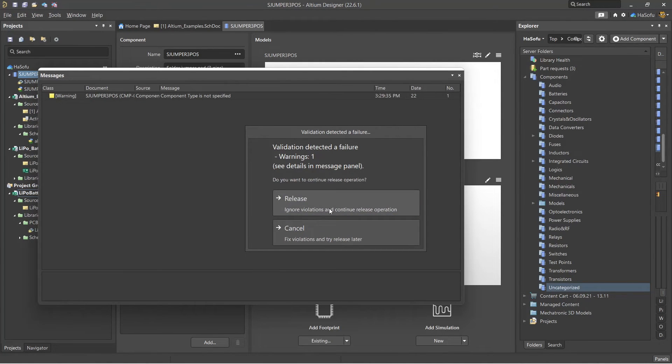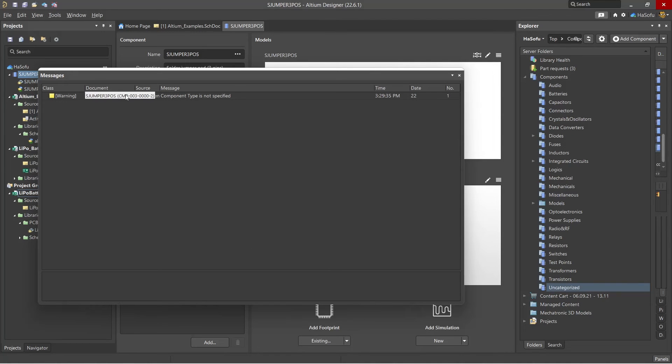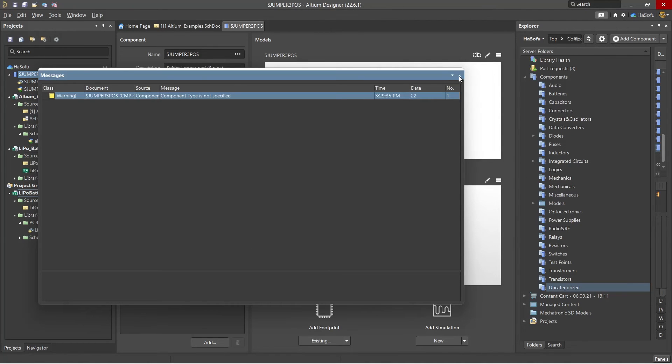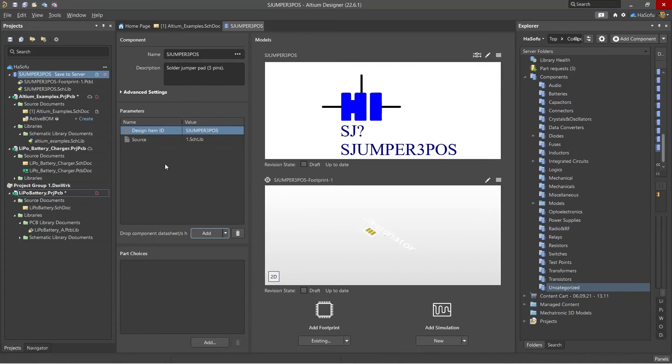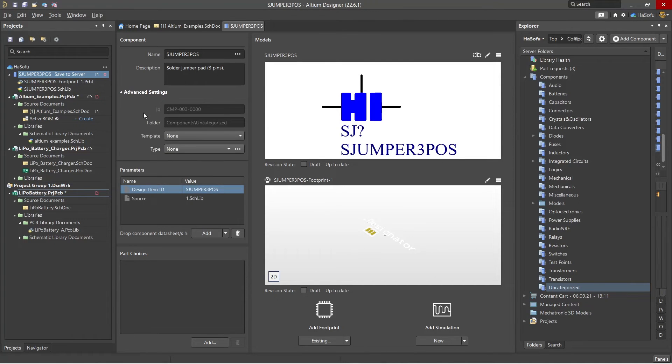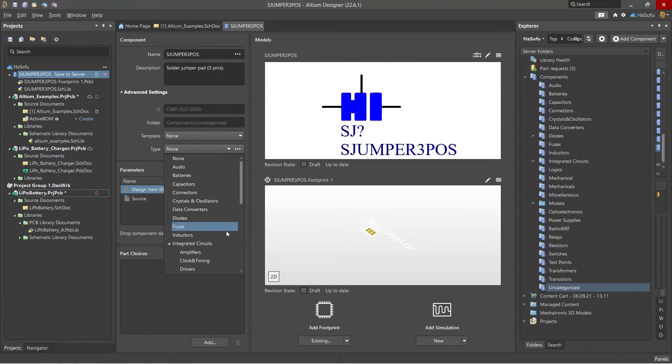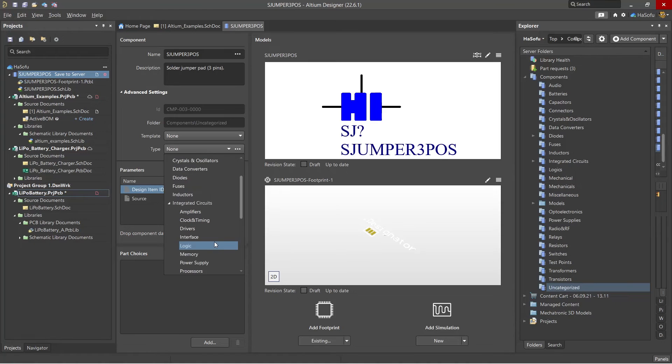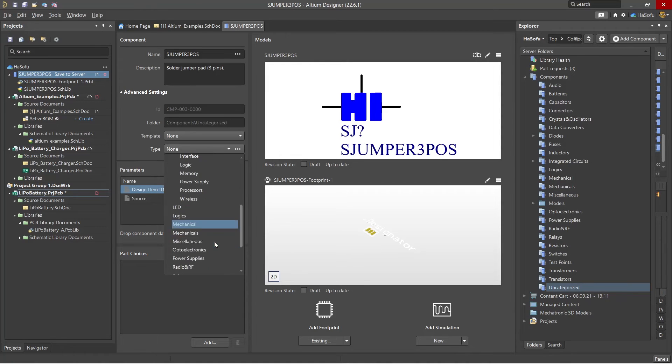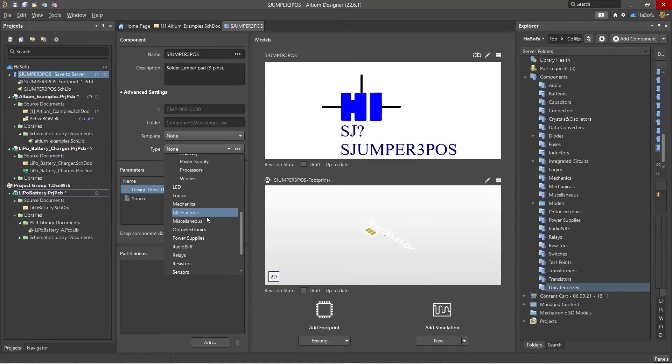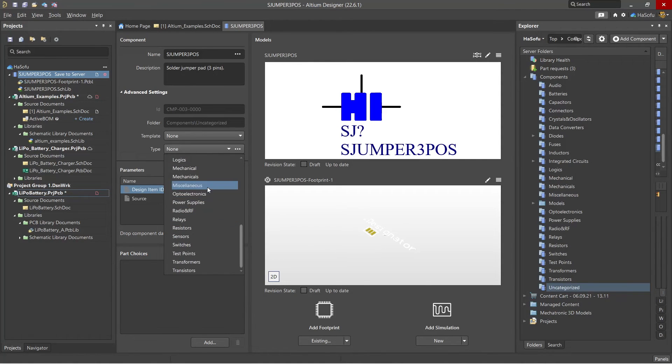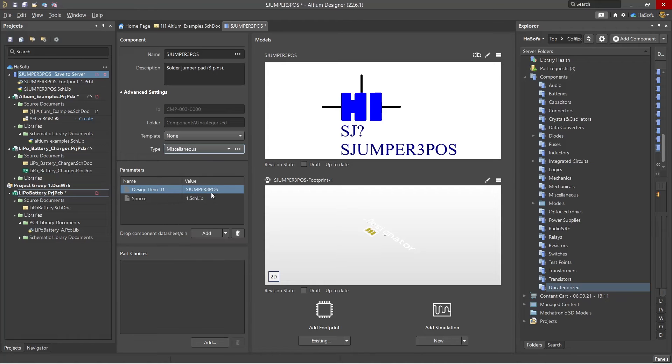Let's cancel this, fix the violation. It says component type is not specified. Okay, this means we need to go into our Advanced Settings, choose Type, then select something like jumper or whatever is appropriate. I'm going to go ahead with Miscellaneous for now.